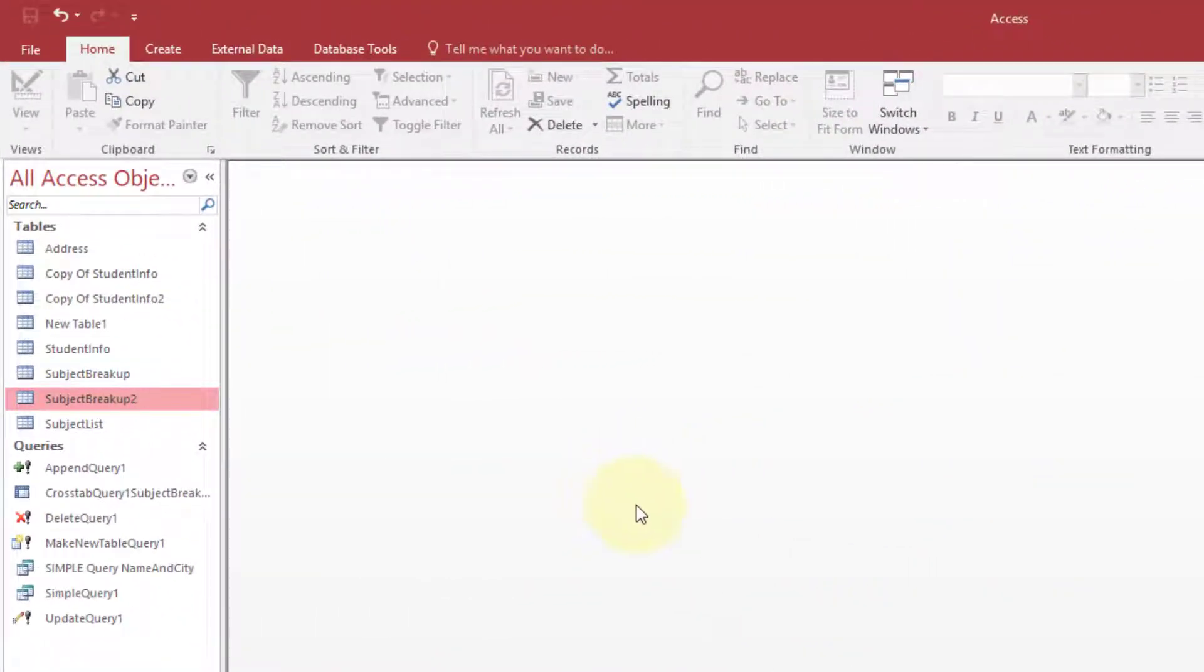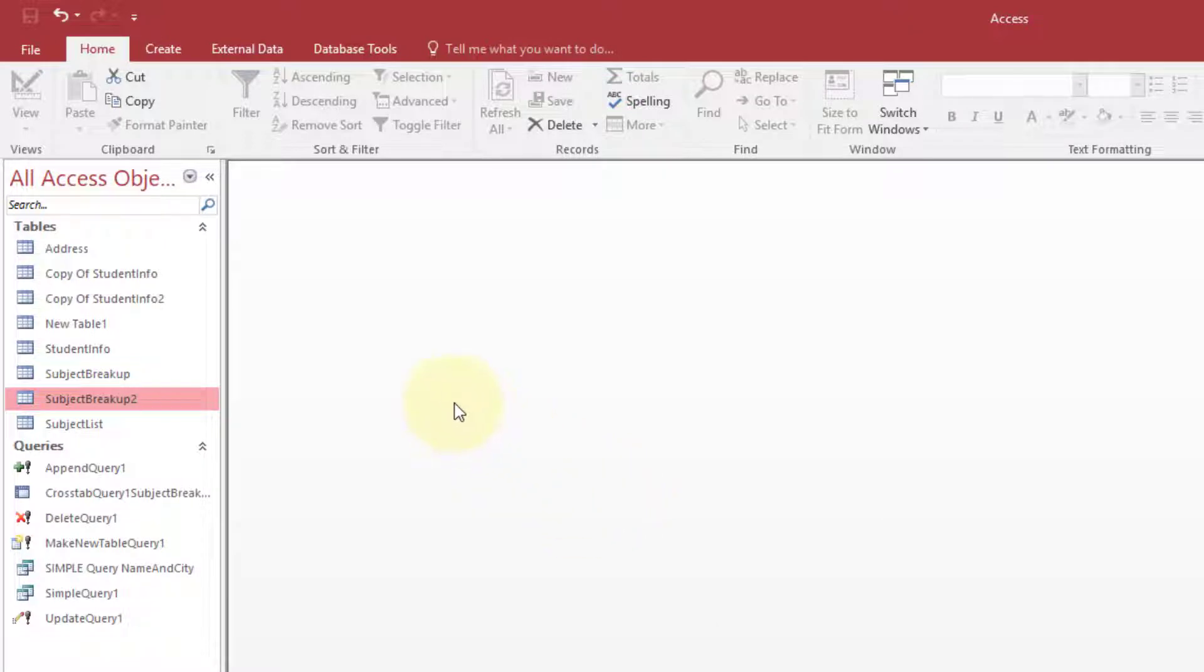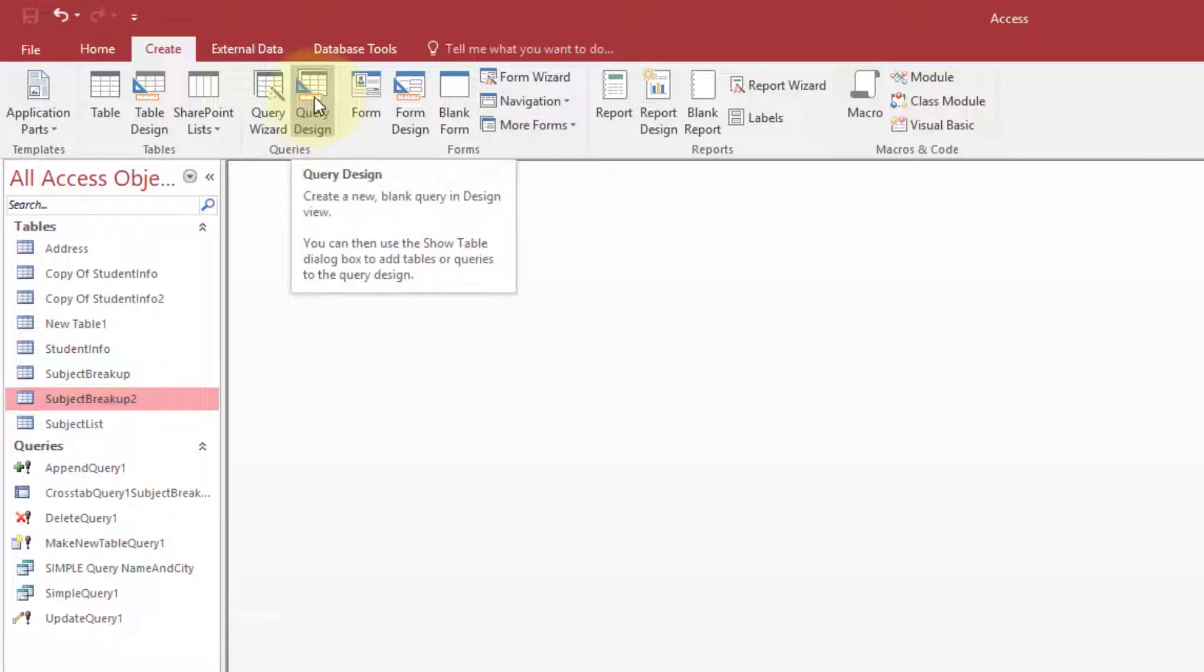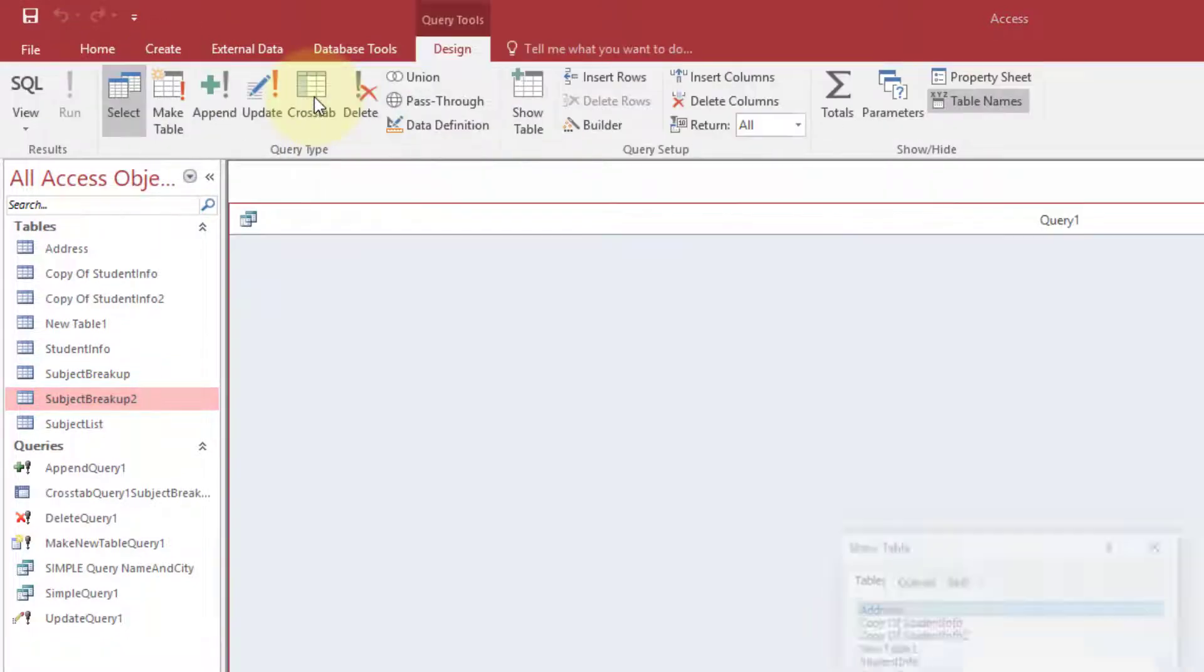In this tutorial I will tell you how to create a cross tab query. We have our tables here. The first thing you do is click the Create tab and from here you select Query Design.